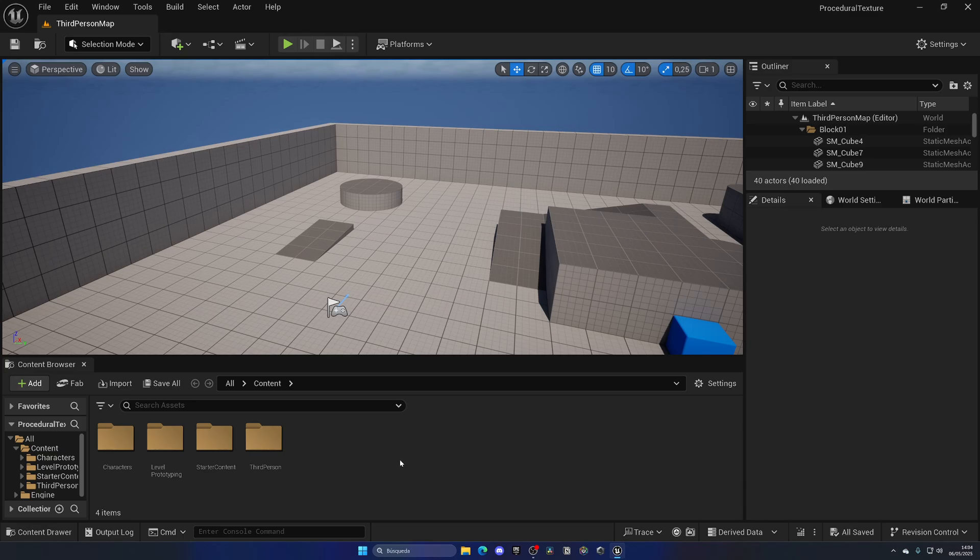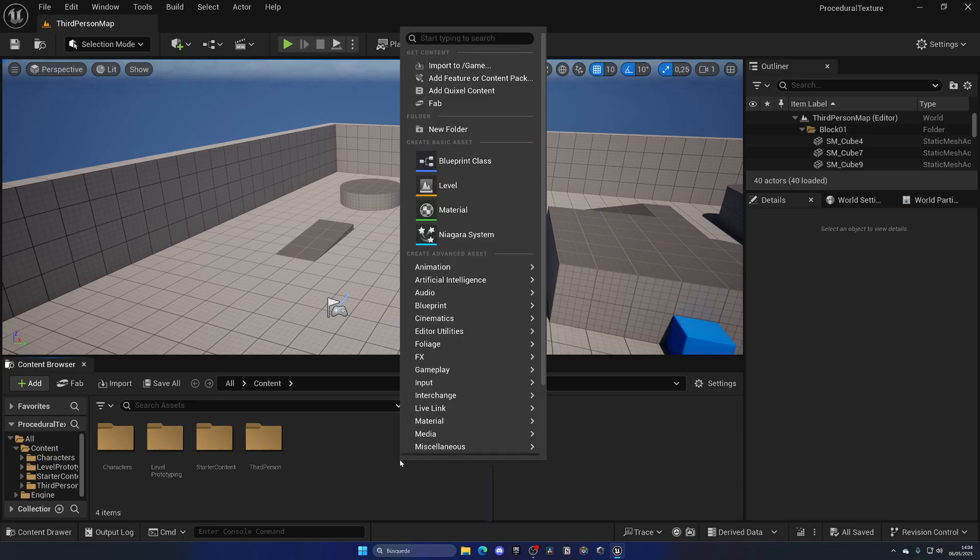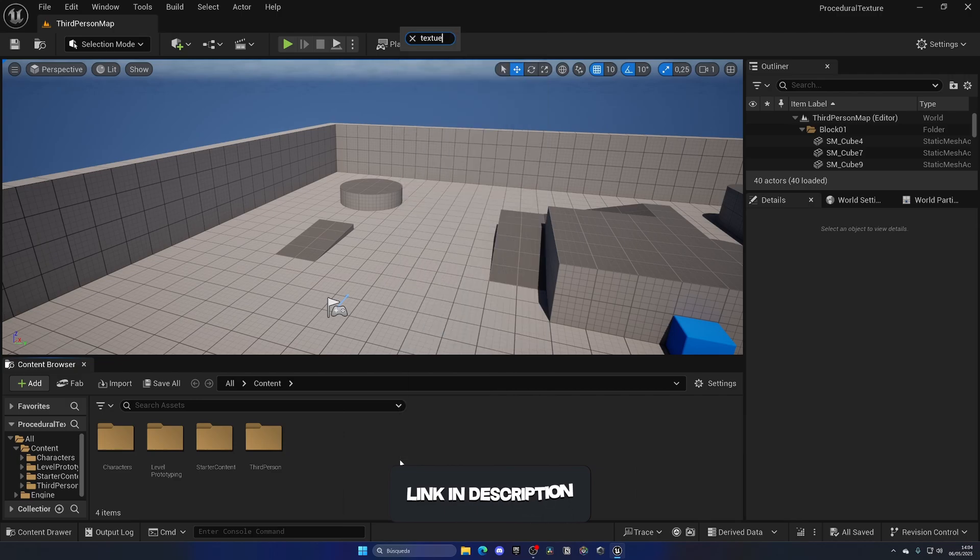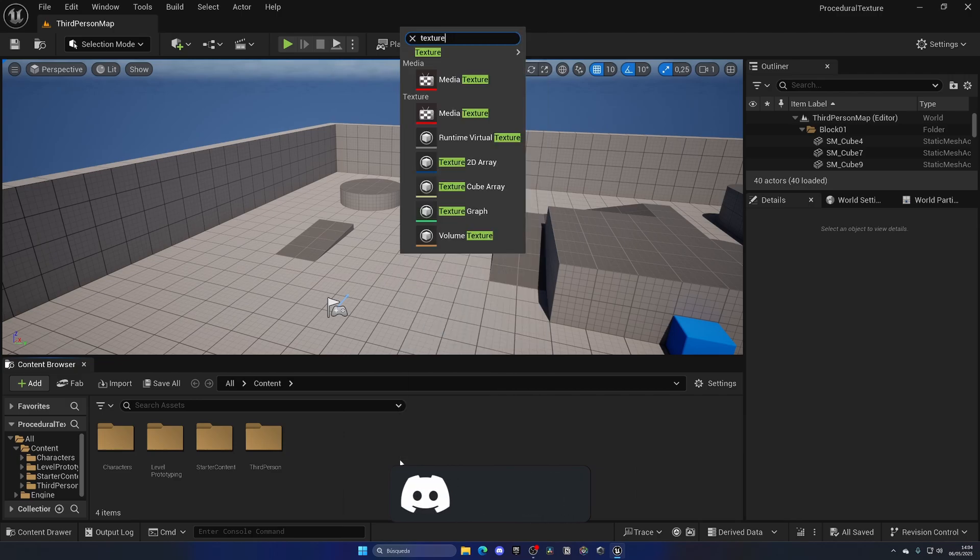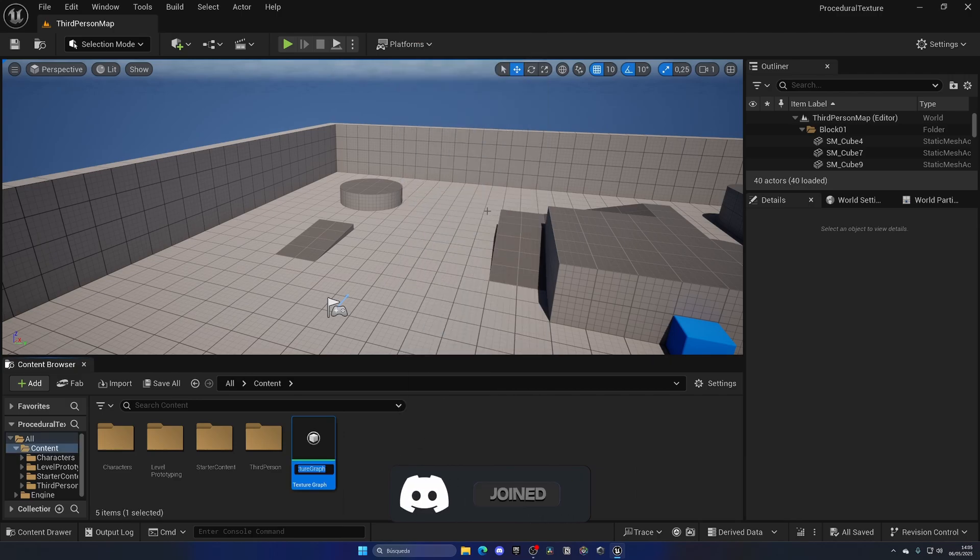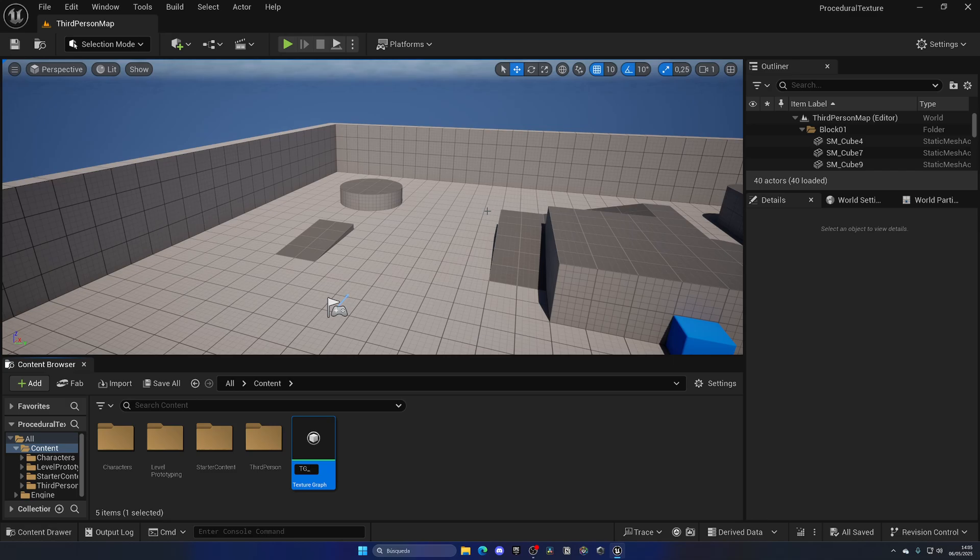Once you have the plugin enabled, just go into the content browser, right-click, and then search for Texture Graph. You can see it over here. Let's name it something as TG for Texture Graph, underscore, and then whatever. In this case, let me just put Texture as an example, and open this up.